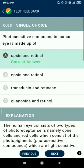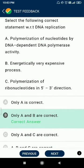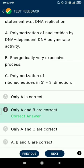Question 88: the photosensitive compound in the human eye is made up of opsin and retinal. Question 89: with respect to DNA replication, polymerization of nucleotides occurs via DNA-dependent DNA polymerase activity, which is an energetically expensive process. Polymerization of ribonucleotides occurs in the 5' to 3' direction.